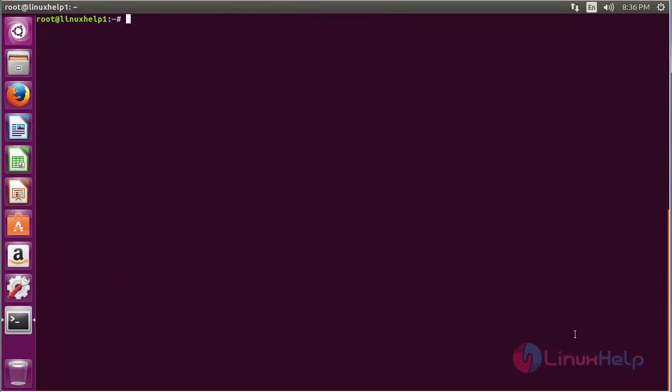For installing Suricata on Ubuntu 16.04, first you need to add the repository. The command is add-apt-repository ppa:oisf/suricata-stable and press Enter.